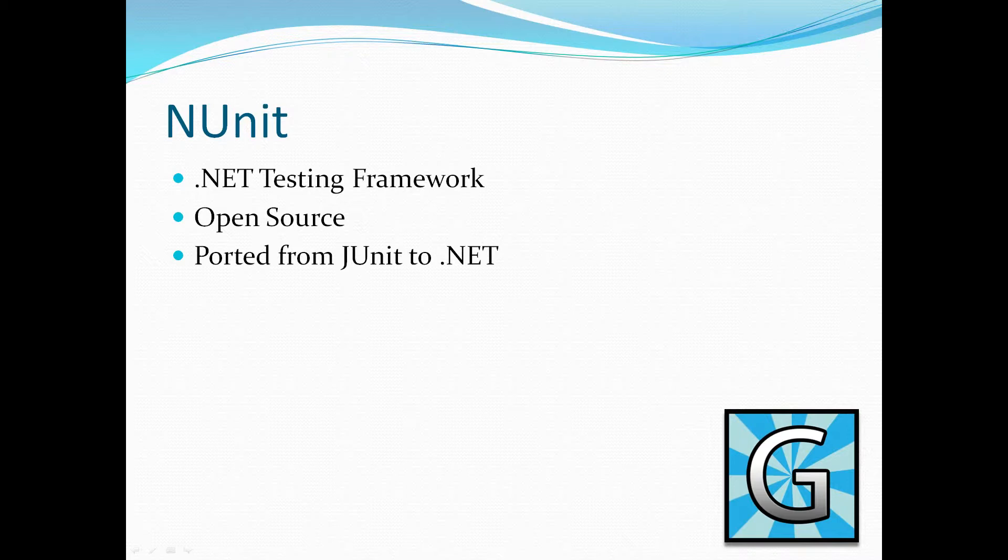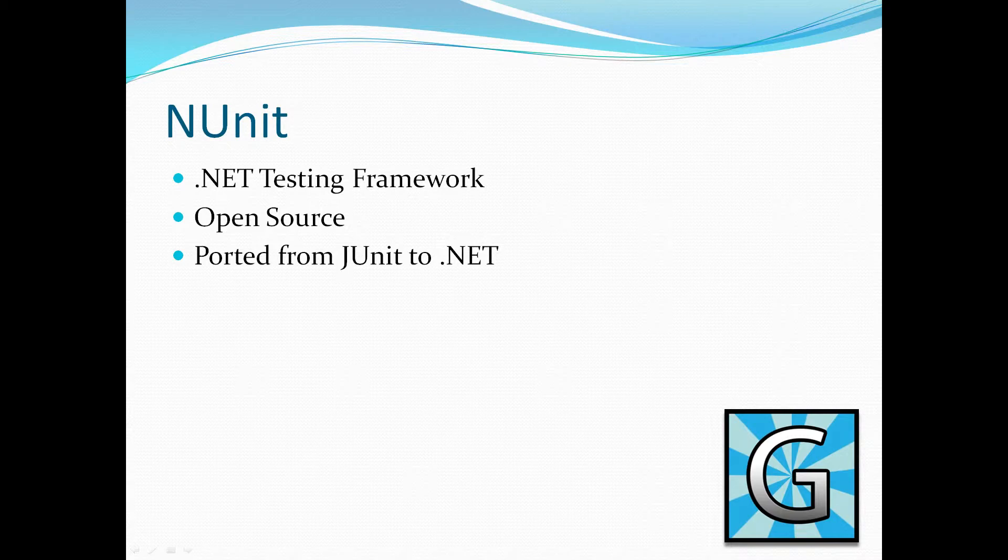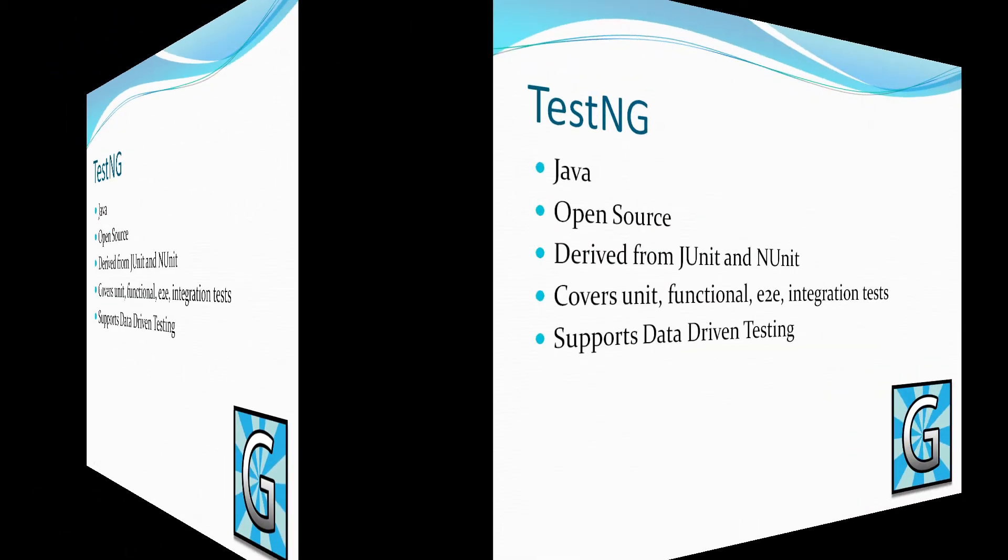So what that means is it's effectively a copy of JUnit but to be used in .NET frameworks. That means you get the beauty of using all of those assertions, all of those suites and categories and so on. All of the features that JUnit provides but in NUnit on .NET testing frameworks.